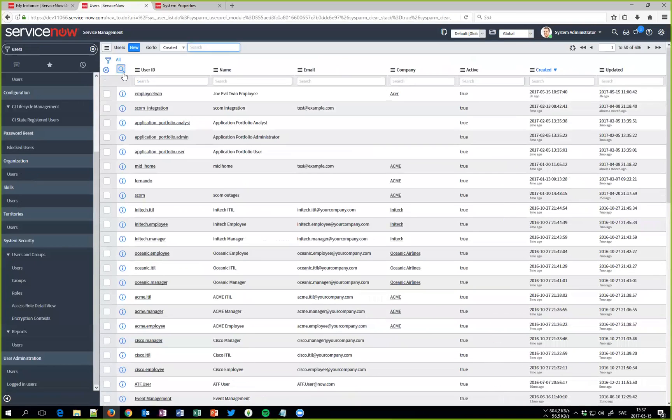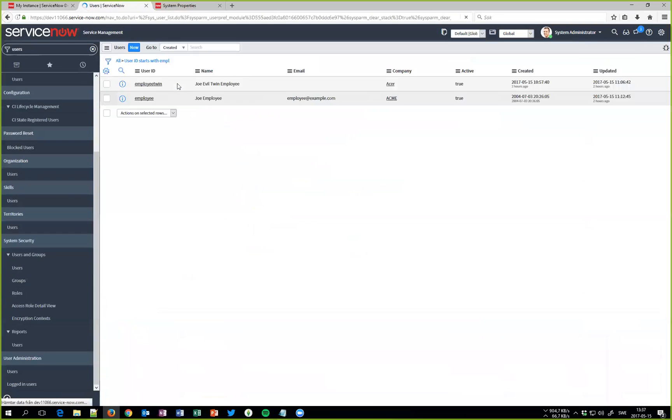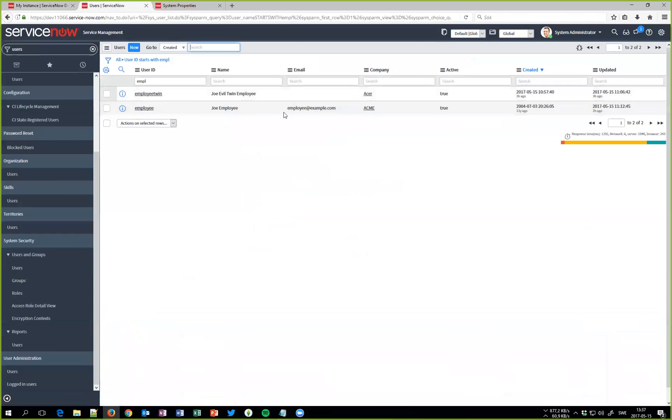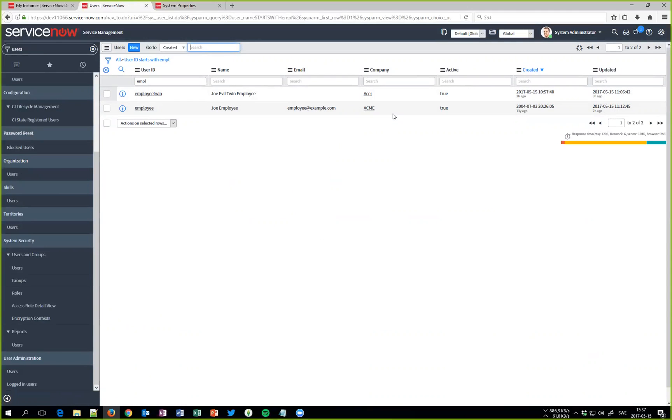When we get to users, we got the Joe employee for ACME company which should hit the testing portal and we got Joe's evil twin for the Acer company. I have nothing against Acer, it's just evil twin.